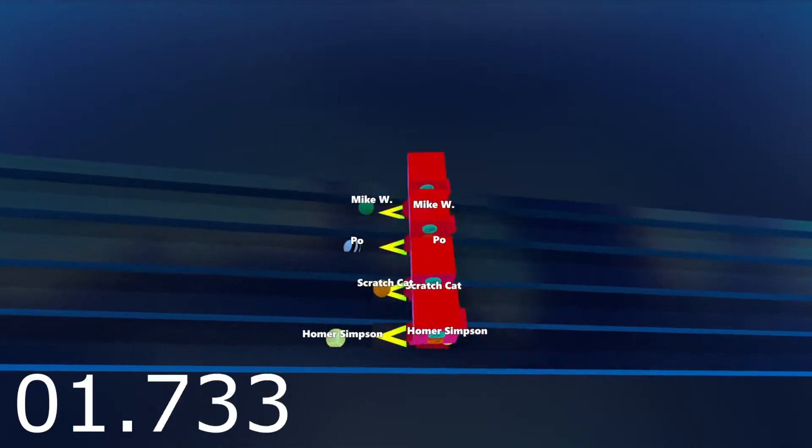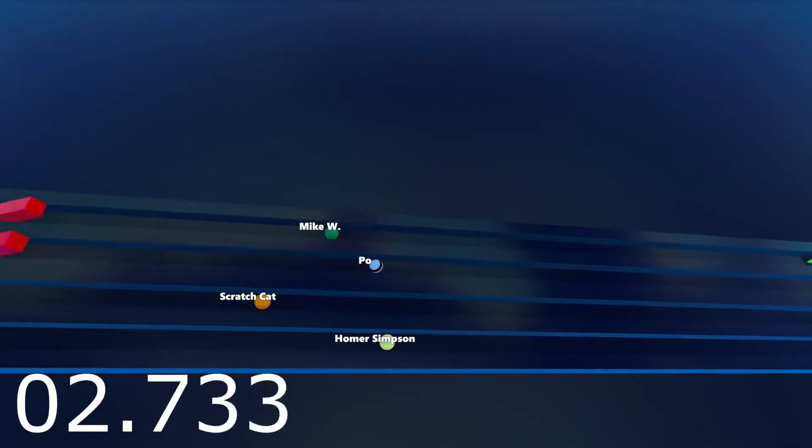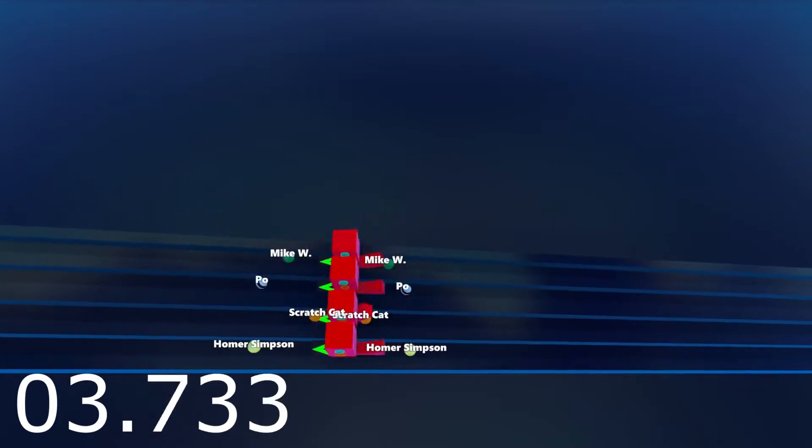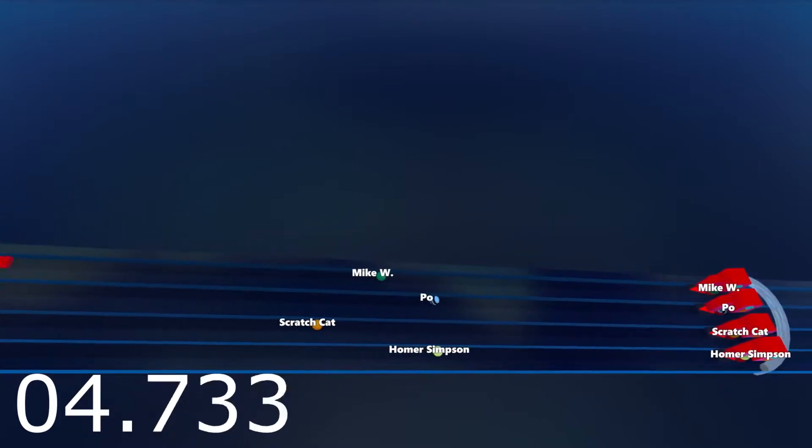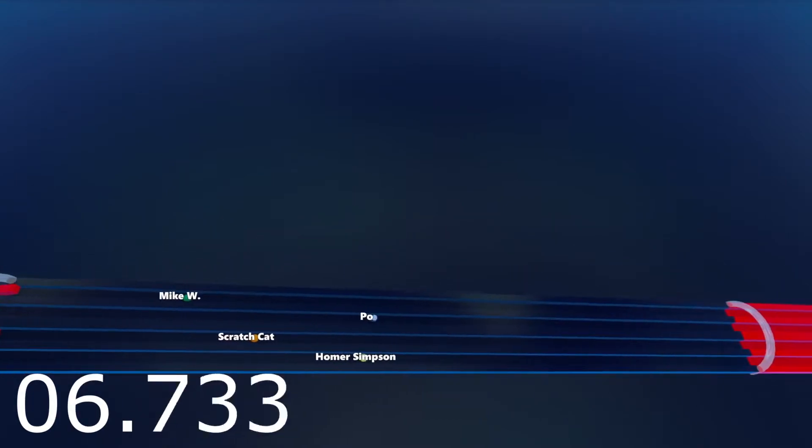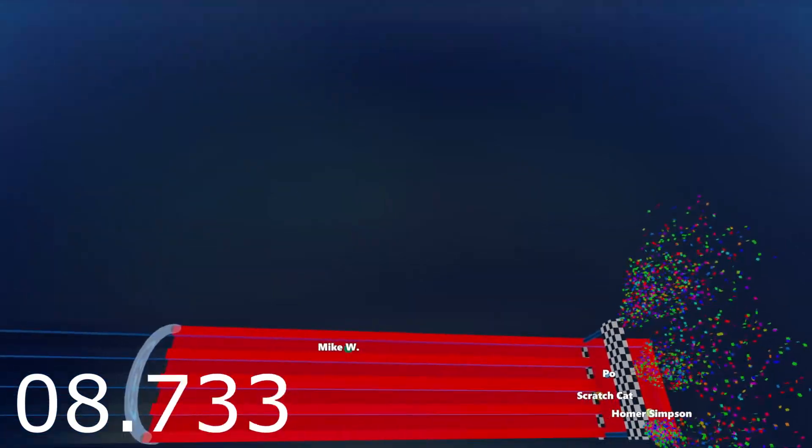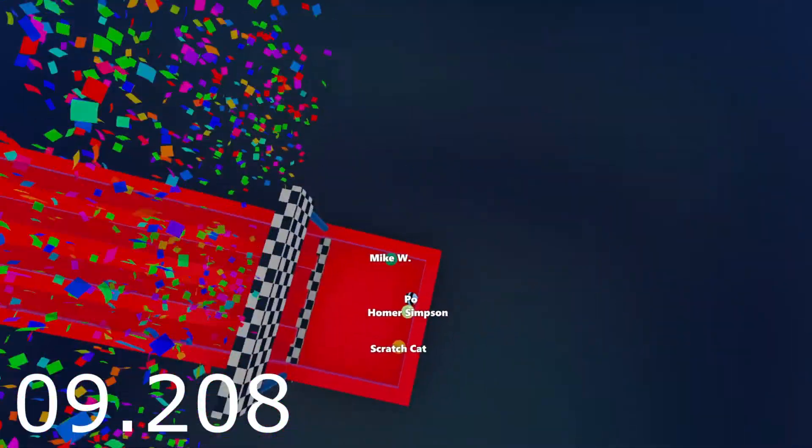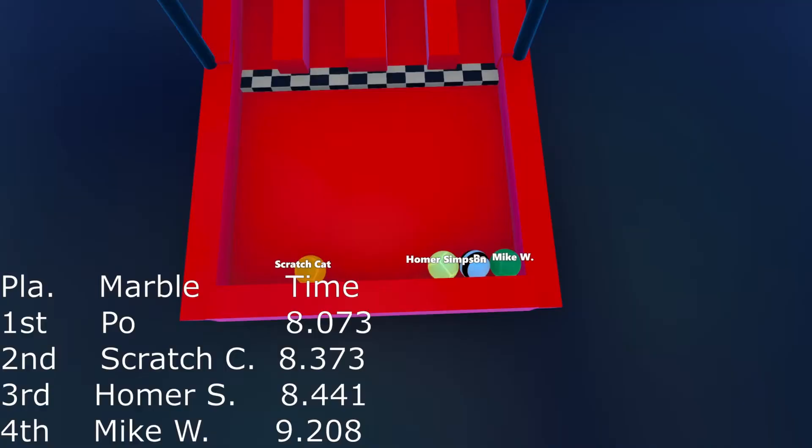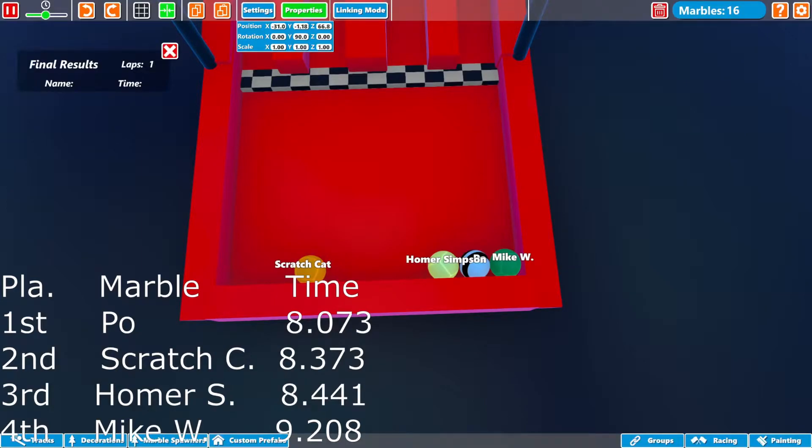Po and Homer Simpson going at the gate in the lead. Mike Wazowski and Scratch Cat falling behind. Mike Wazowski slows down. Homer Simpson is going to slow down. It's going to be Scratch Cat, I think. Yes, it's barely. It is Scratch Cat going into the second round.